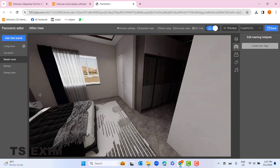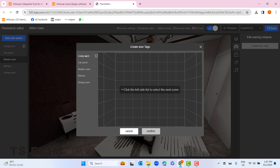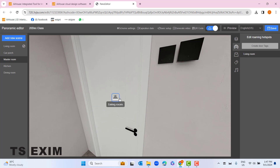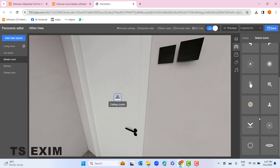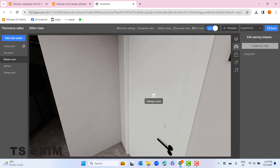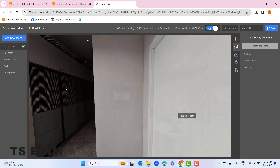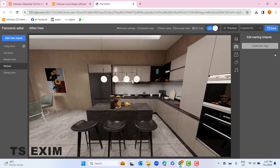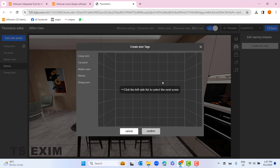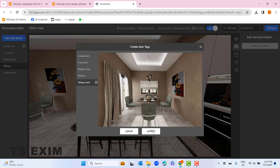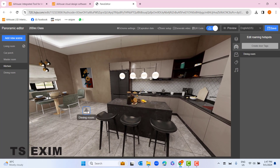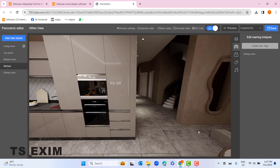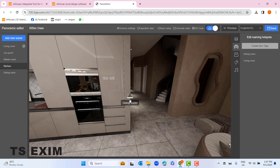Then go to master bedroom. Here I can create a door tag to go back downstairs to the living room — drag the door tag to the door and change the arrow to go downward. Then proceed with kitchen: go back to living room. In the kitchen we need to add a door tag going to the next room — dining room. Create door tag, go to dining room, click confirm, drag the tagging, and change the arrow to the left.